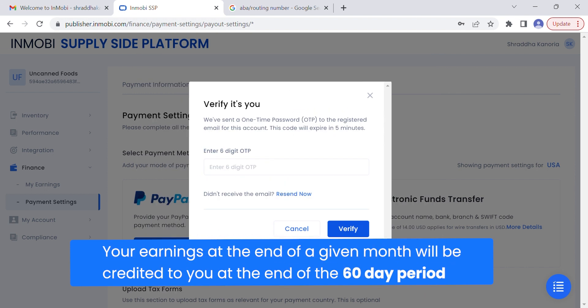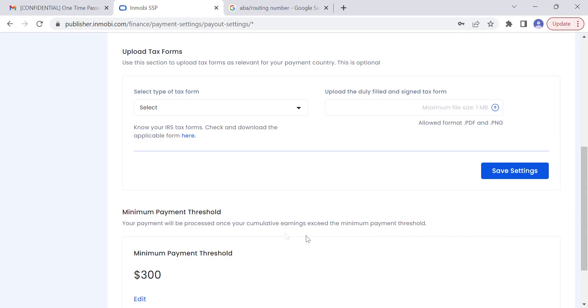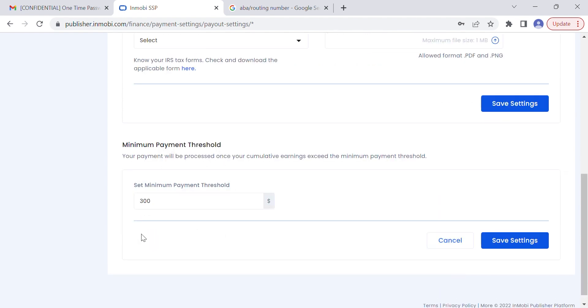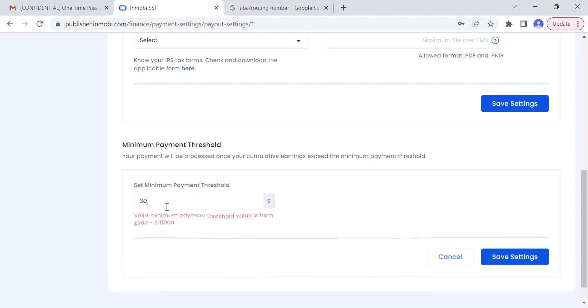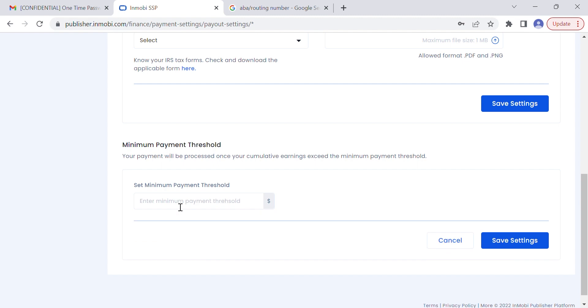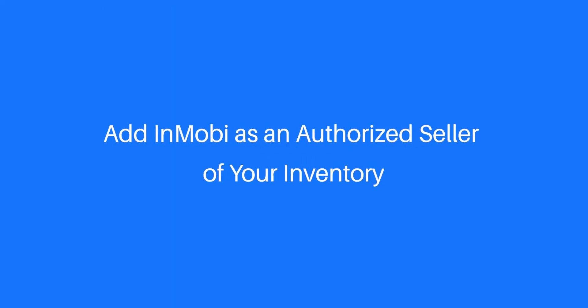Next, upload your tax forms as relevant for your payment country and save settings. Set up a minimum payment threshold. We can process payments once your cumulative earnings exceed the minimum payment threshold. The threshold range must be between $300 and $10,000.